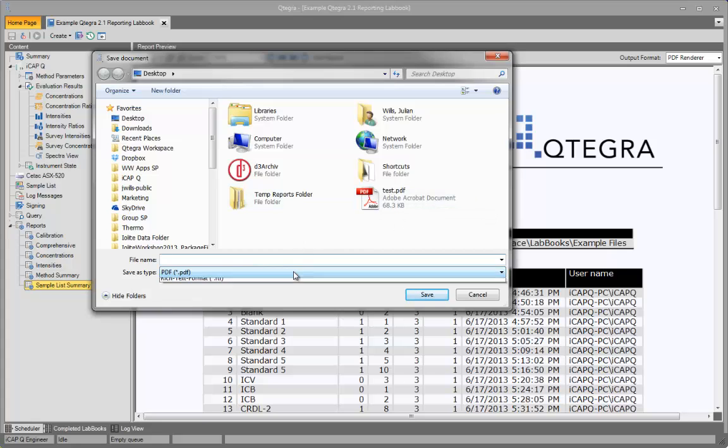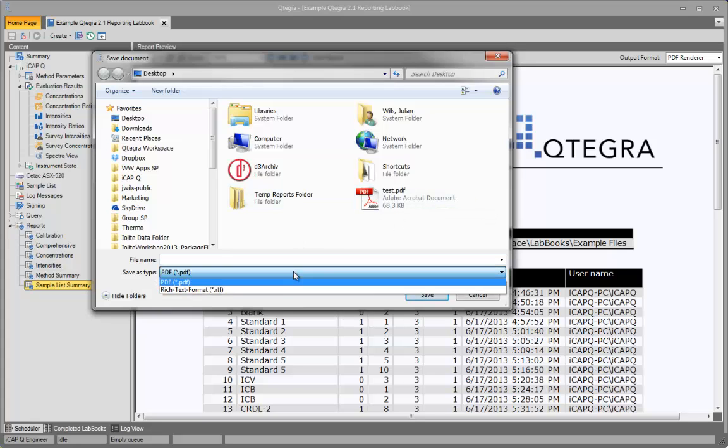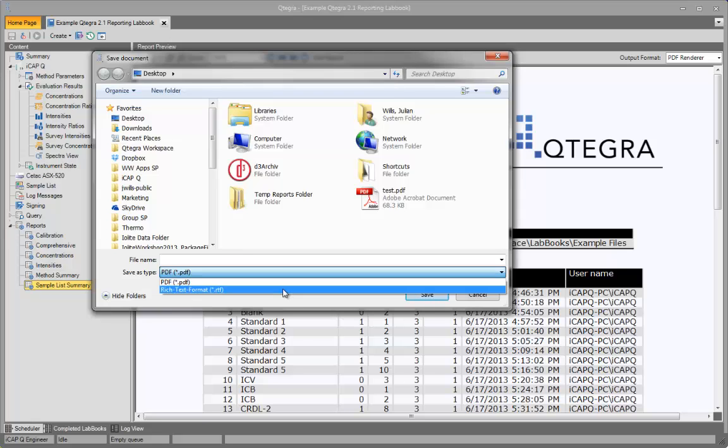The report output from the labbook can be saved either as a PDF or as an RTF file that can be opened up by any text editor, Microsoft Word for example.